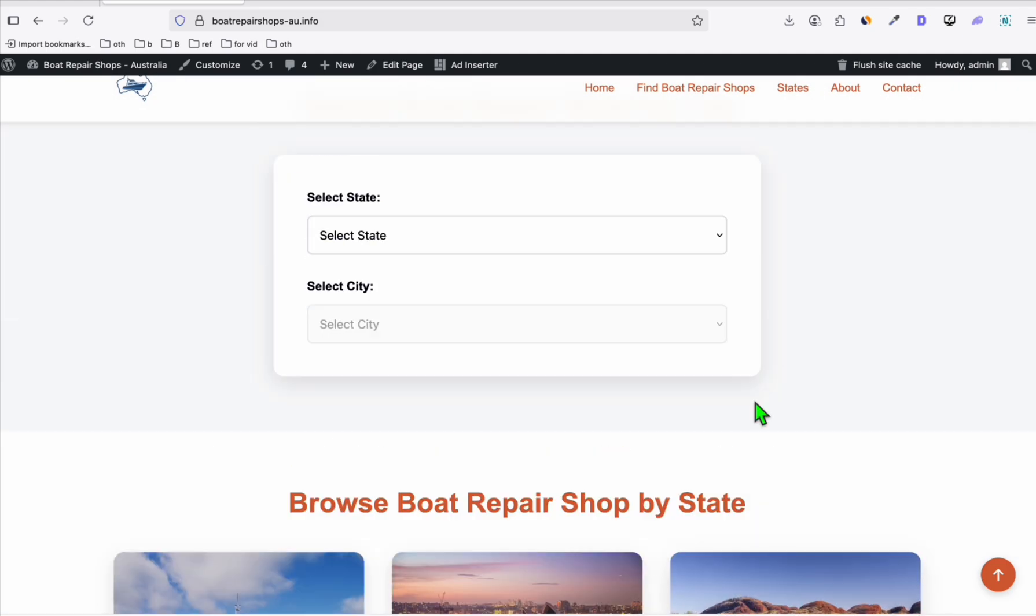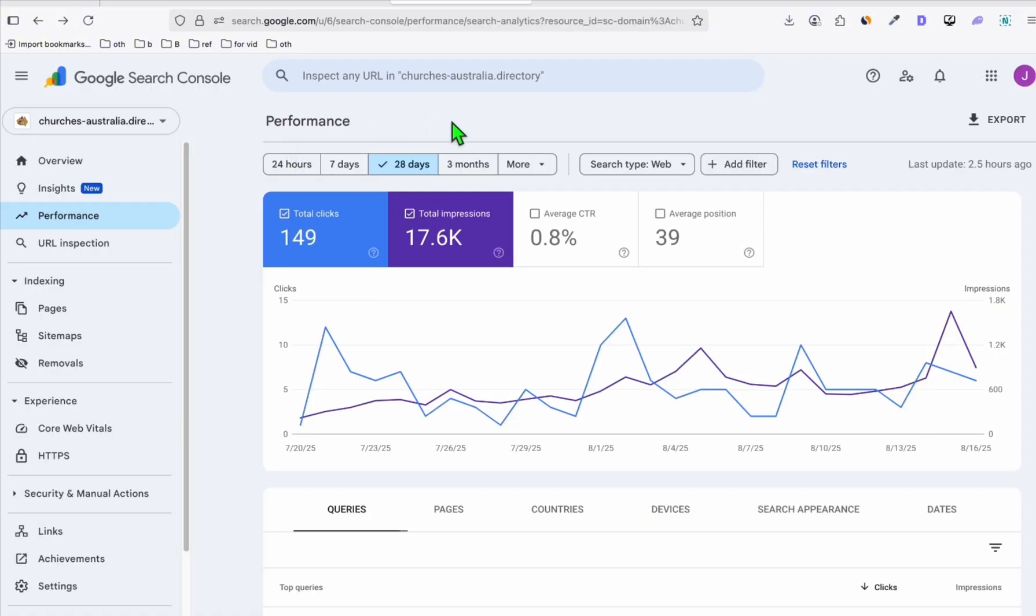So the solution is very simple. The steps are very simple. First, we need to have a site—it doesn't matter if it's a directory or a blog site—that receives organic traffic from Google. It doesn't matter the amount.